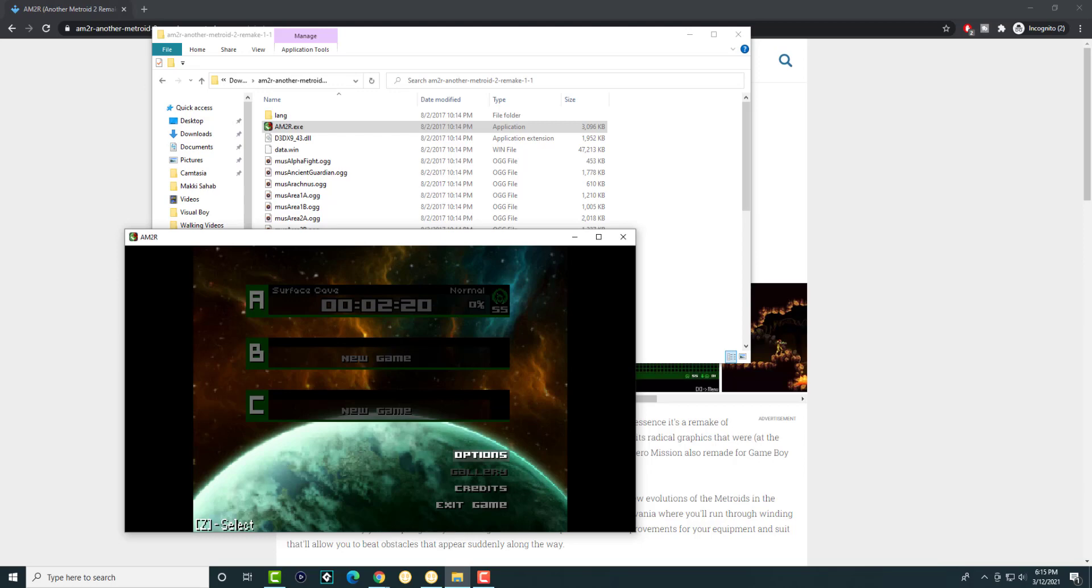That's basically it. It's just extremely simple, very easy to do. Just wanted to quickly show you guys basically where to download it from and how to install it. It's as simple as that.